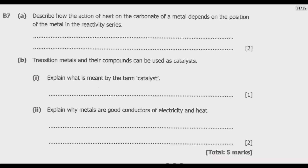If you look at this question, the action of heat on the carbonate of a metal depends on the position of the metal in the reactivity series. The higher up the series a metal is, the more reactive the metal is, and so the carbonate will be more stable. That is to say, the carbonates of more reactive metals require higher temperatures to decompose.